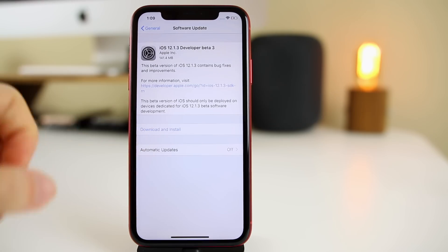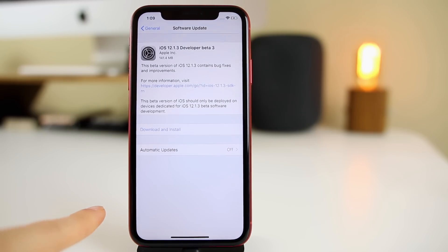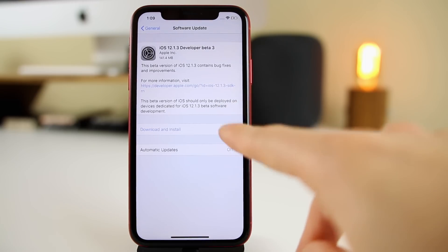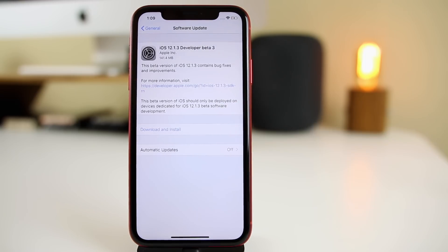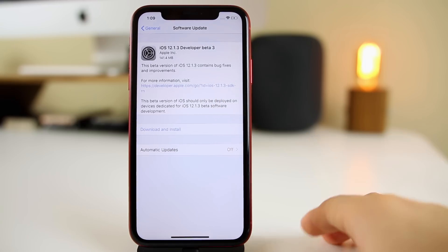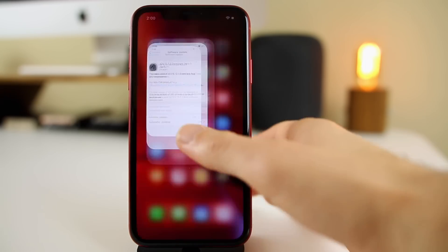Today we have beta 3, and you can see right here it comes in at a very small 141.4 megabytes on my iPhone XR, which did come from 12.1.3 beta 2. You don't get any kind of information on the changelog — it just says 'contains bug fixes and improvements,' which is pretty much all this beta software is.